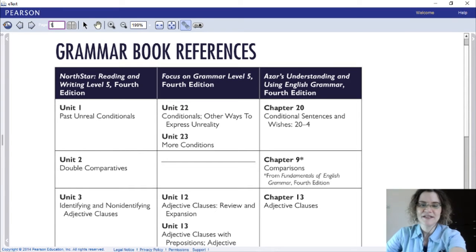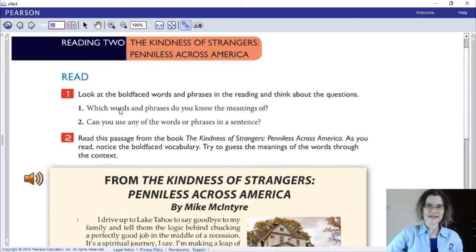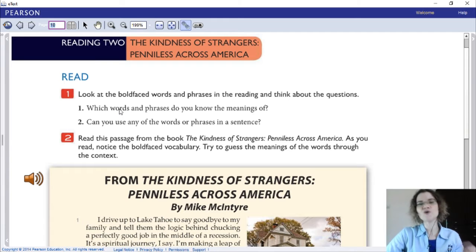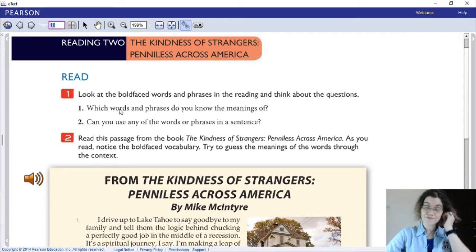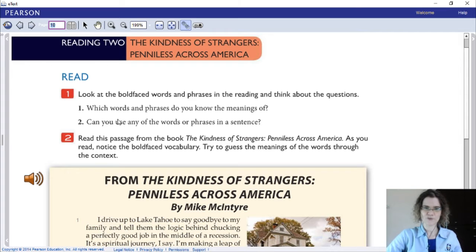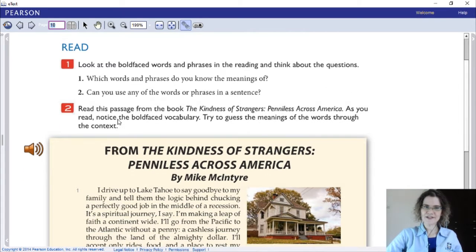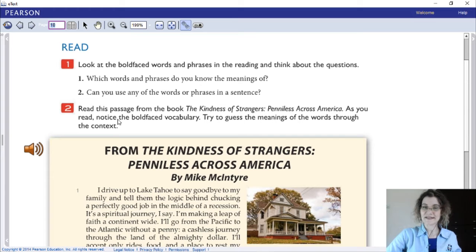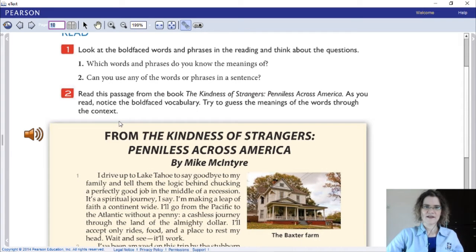That brings us back to Reading 2: 'The Kindness of Strangers, Penniless Across America.' Which bold-faced words and phrases do you already know? If you don't, use a search engine to find the definition. Can you use any of the words or phrases in a sentence? Try to write a sentence with one of the words, and we will discuss that in our next Zoom meeting.